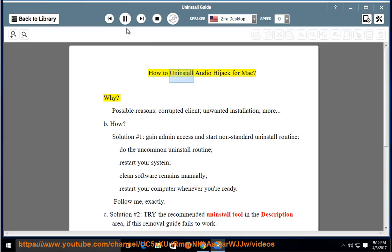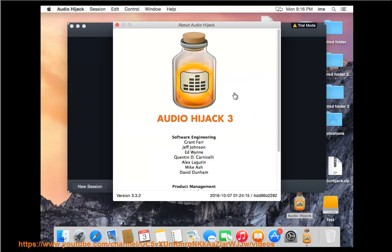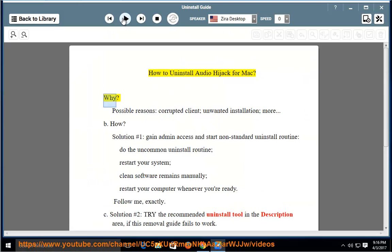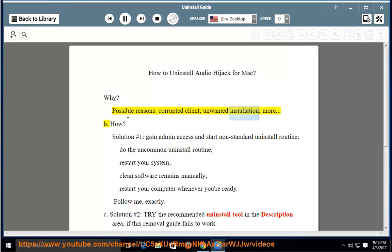How to Uninstall Audio Hijack for Mac. Why would you uninstall it? Possible reasons include a corrupted client, an unwanted installation, or other issues.